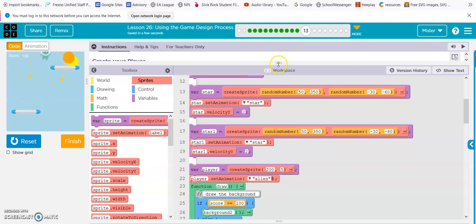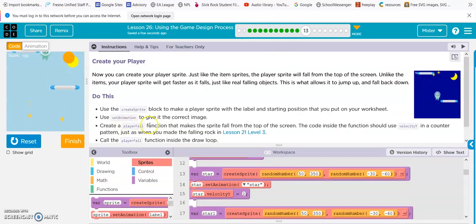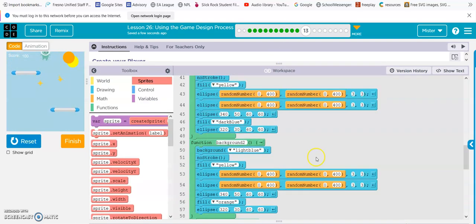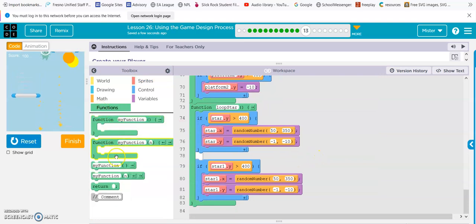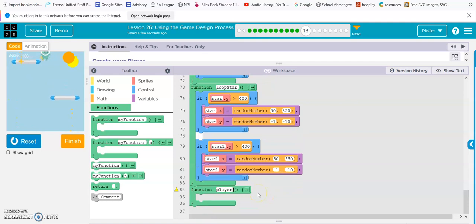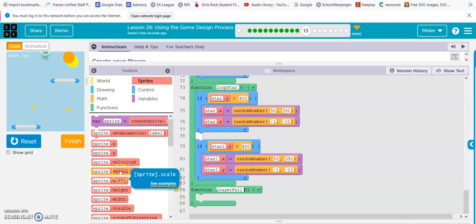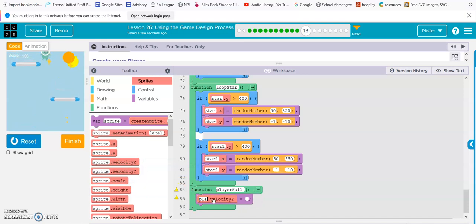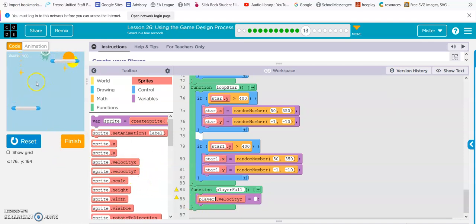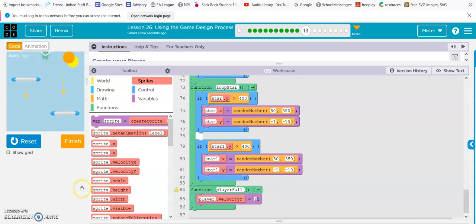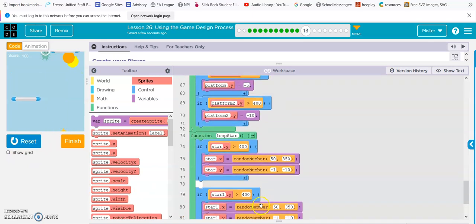And now we need to create the function that can make it fall — player fall. So let's get our function, player fall, and then the velocity of y, because he's up and down. Player velocity — and then we want him to be falling. Alright, there's our function.